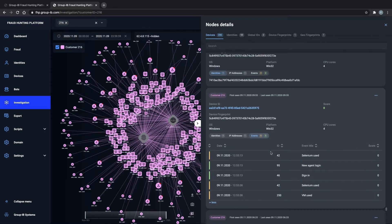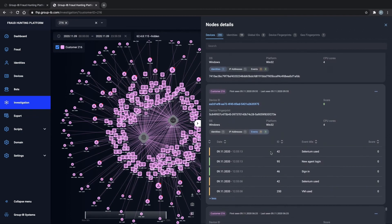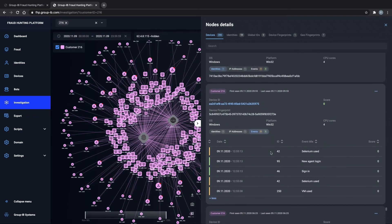You can see that Selenium, a scripting tool, was used to conduct automated activity on specific user accounts, logging in, signing on, and using virtual machines to hide his identity.